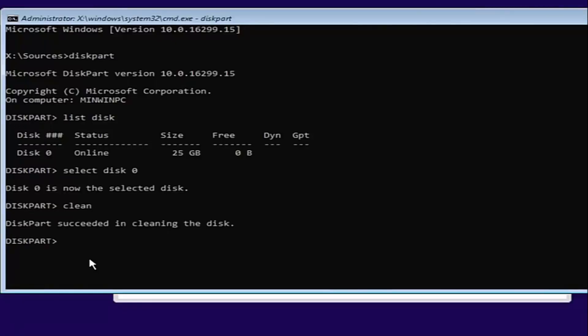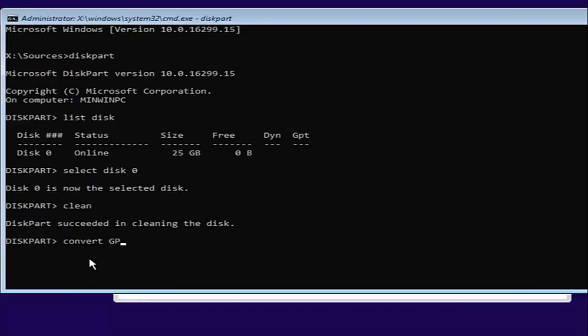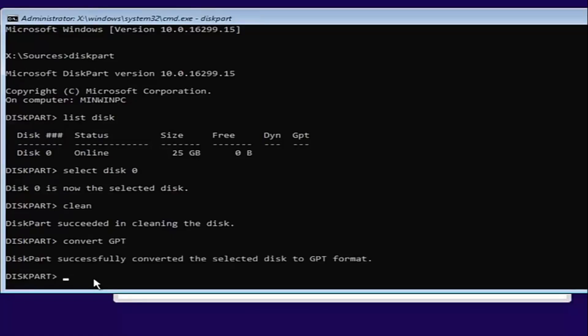Pretty straightforward here. And now we want to type in convert. So C-O-N-V-E-R-T space GPT. Convert GPT. I have GPT all capitalized here just so you guys can identify it. So you can hit enter, and it should say DiskPart successfully converted the selected disk to GPT format.